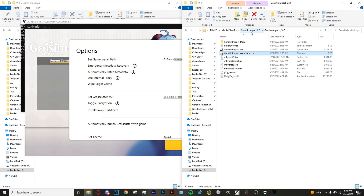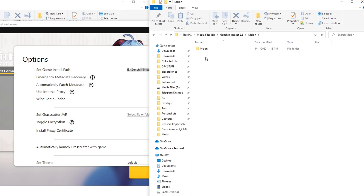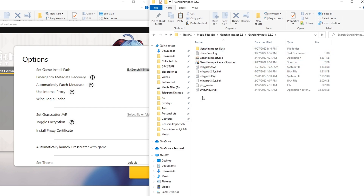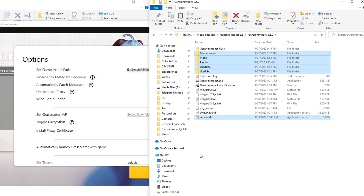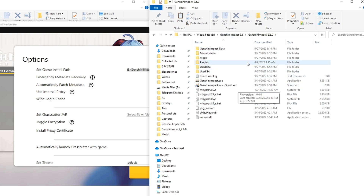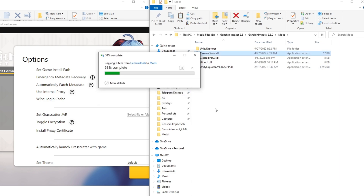Now go back into the main folder with all the files, go into the Melon folder, copy those files, and paste them into the directory that has all the game files. Then go back into the file with all the files, go into Camera Tools, copy that file, go into Mods, and paste it in. It's going to prompt you to replace the file in destination — hit yes.